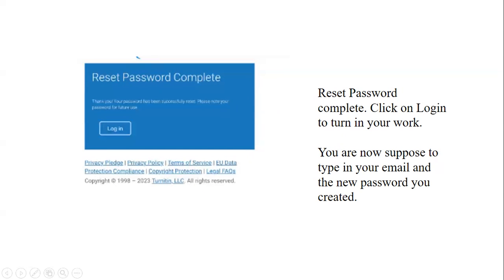We encourage all our dear students to follow these steps when they receive a 'Login Now' message from the library with regard to the 1018 platform. Remember to subscribe to the library YouTube channel for more tutorials.